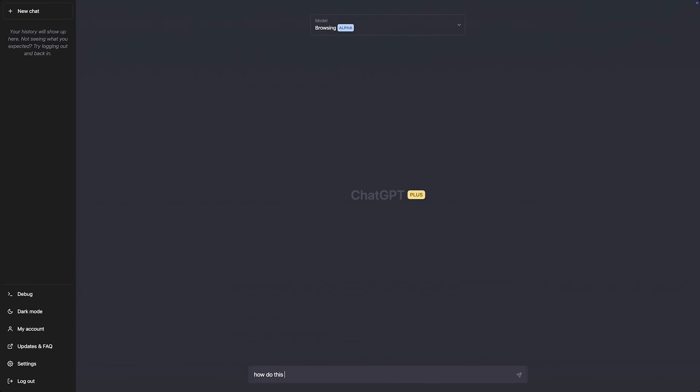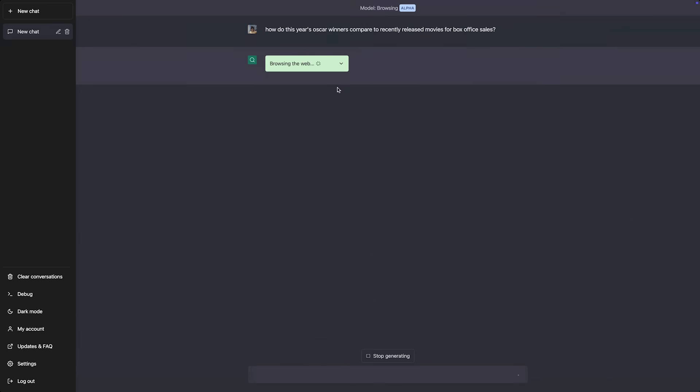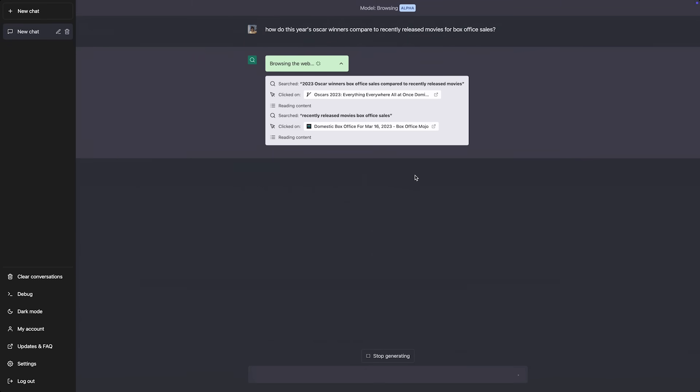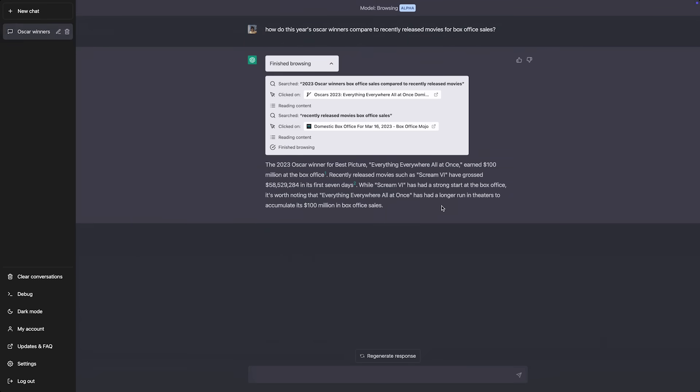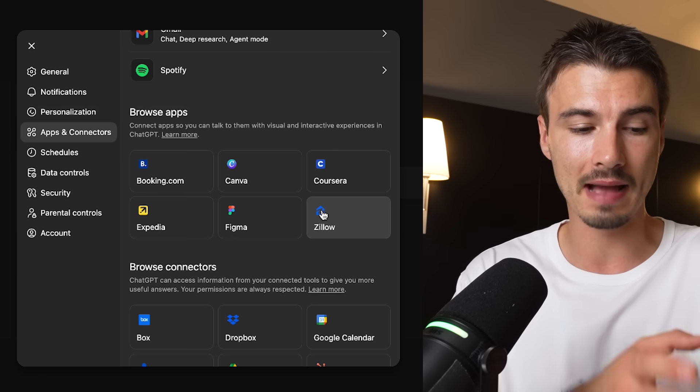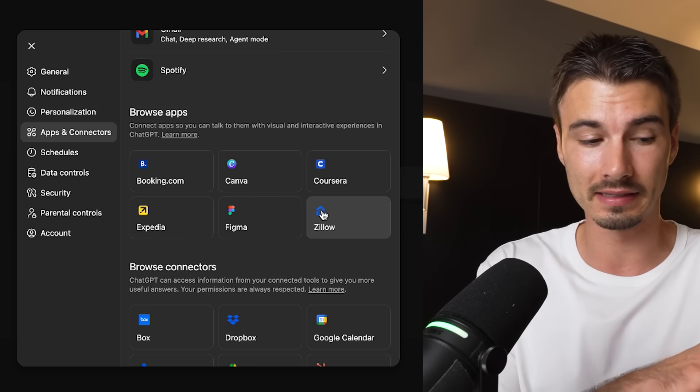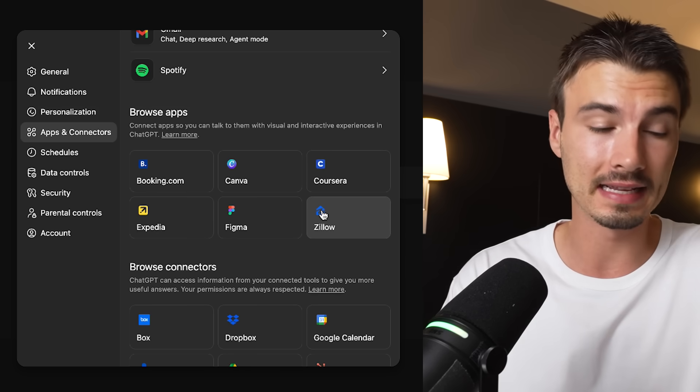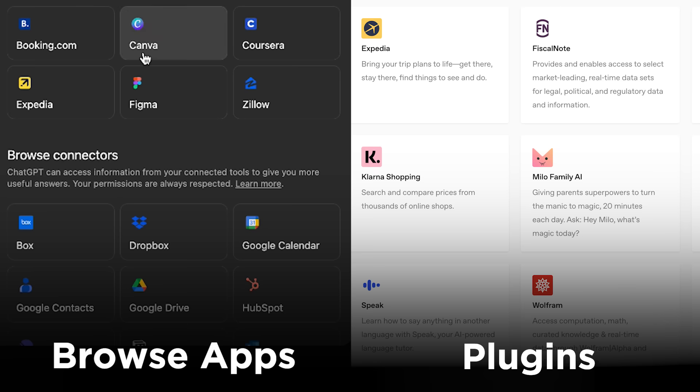The closest comparison we can draw here is to the plugins that launched in early 2023 — I believe they were phased out about half a year later. It was some of the similar applications that now ship under this apps title: Booking, Expedia, Canva — all the usual suspects. But the plugins completely flopped.